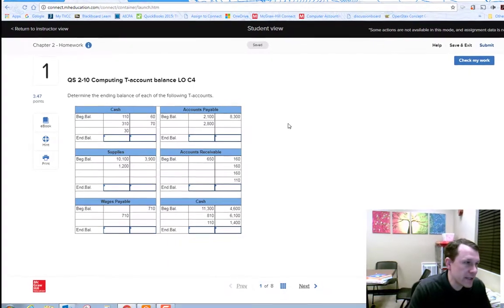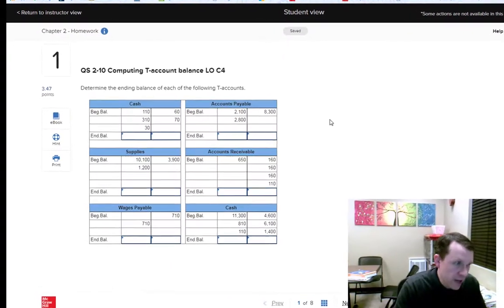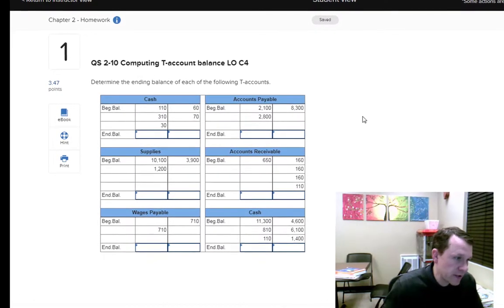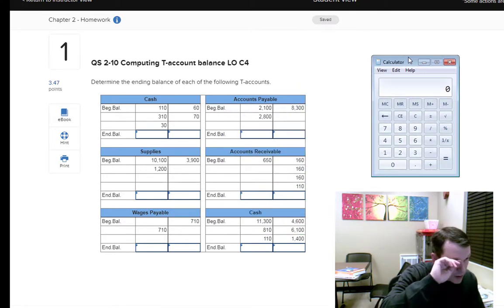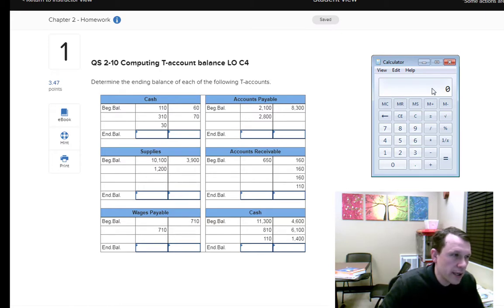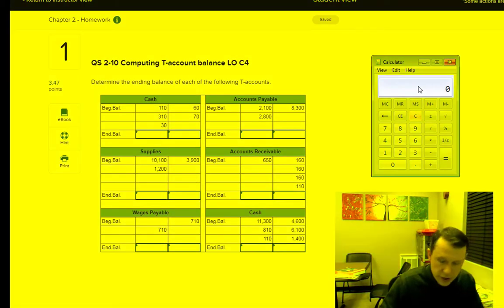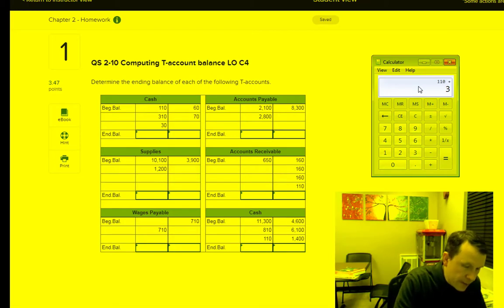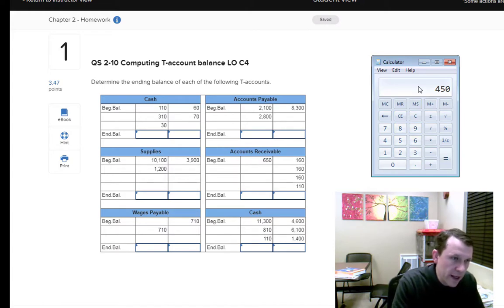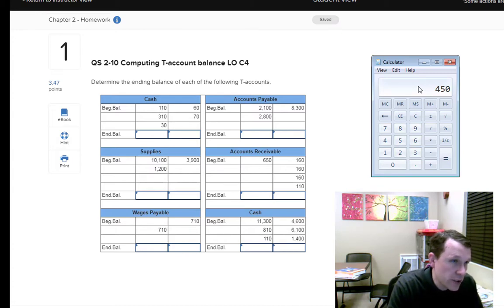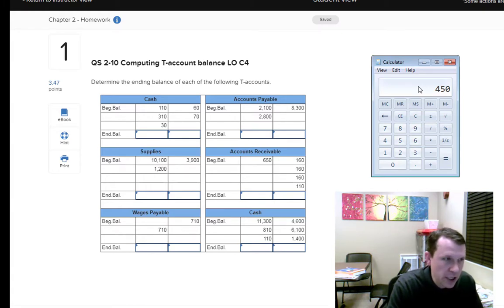For cash, the debit side includes $110, $310, and $30. It's helpful to have a scratch piece of paper and a calculator. Adding up the debit side gives us $450. Cash normally has a debit balance — it's an asset, actually our number one asset — so the balance is going to be a debit balance.